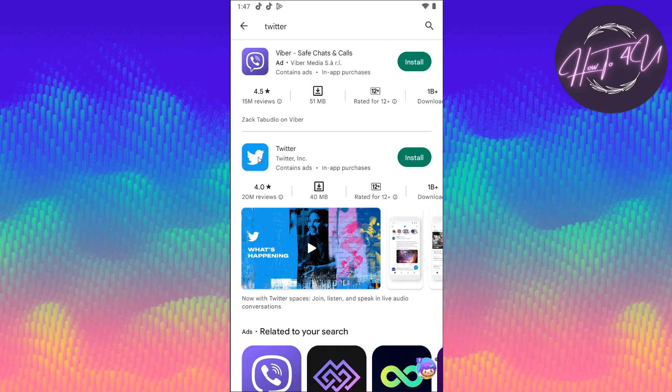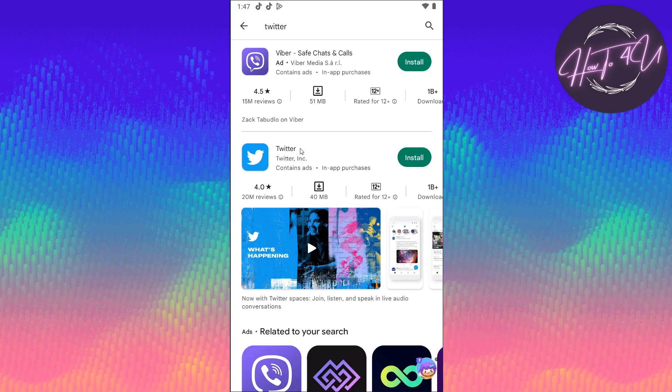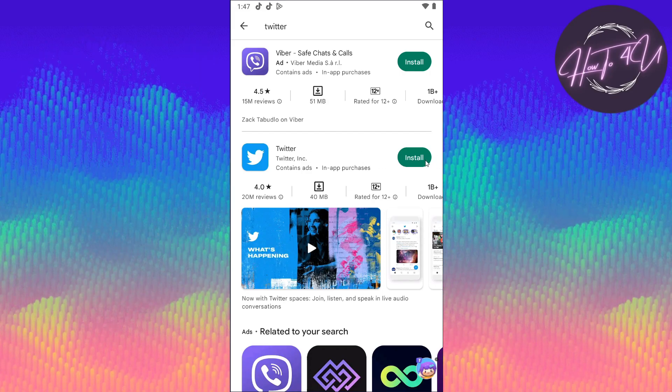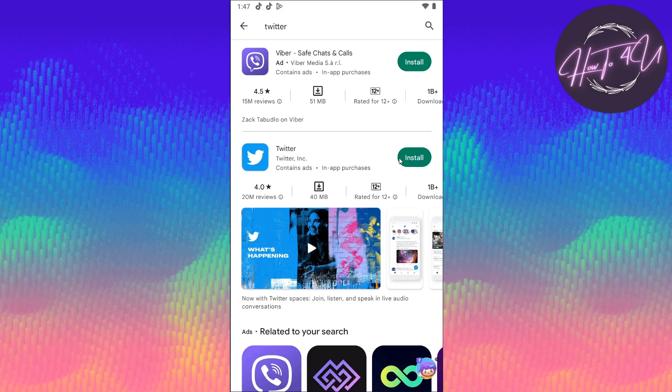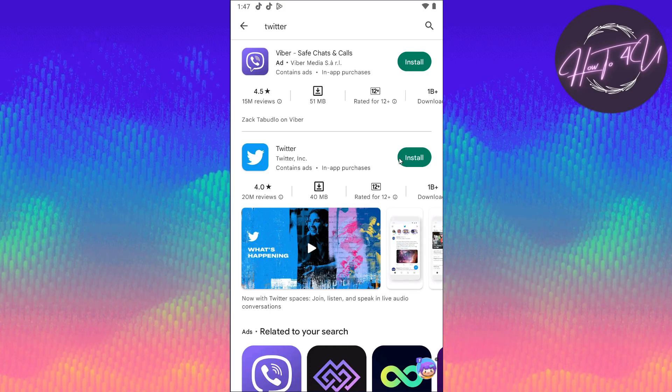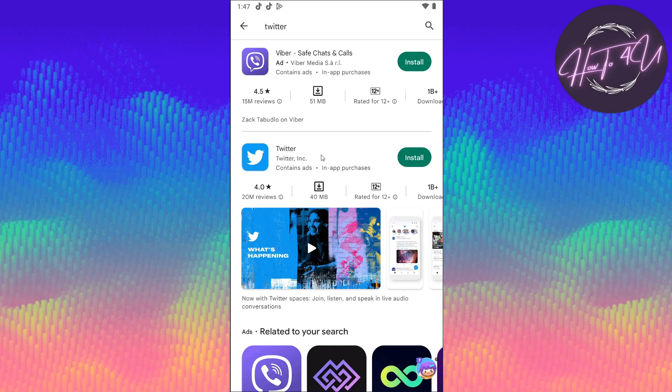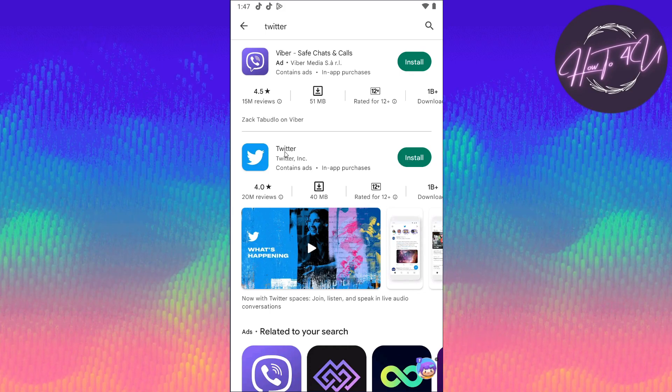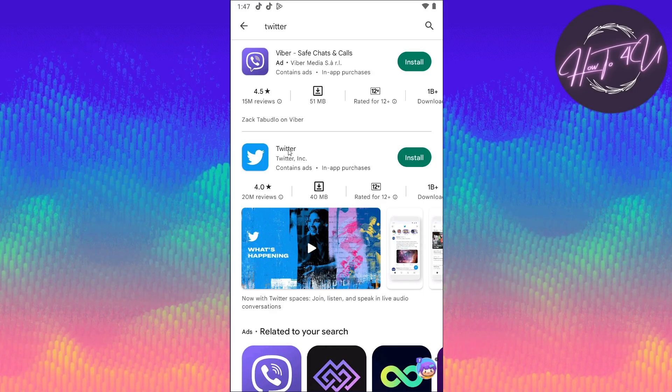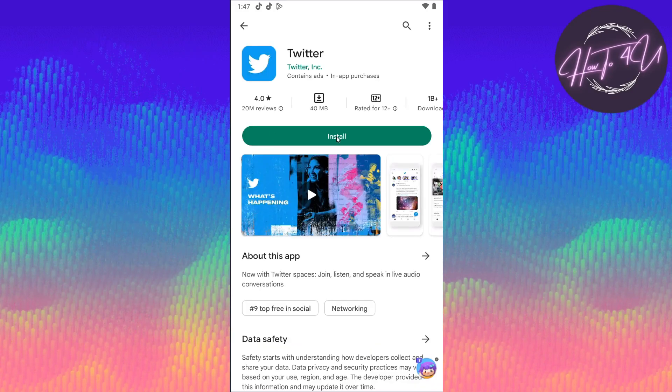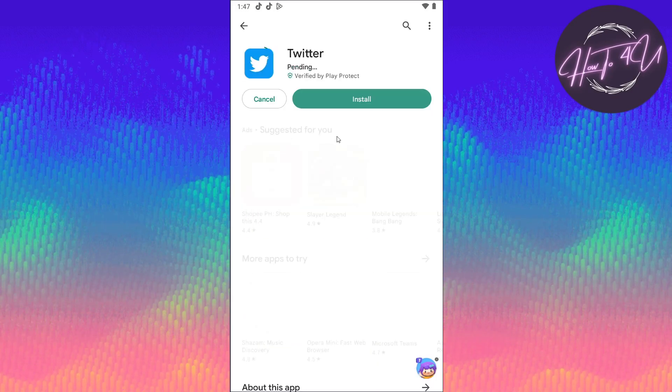Now you will see Twitter at the center. You can see install. Just tap on install if you wanted to. But you can also tap on Twitter first before installing. So just tap on that.